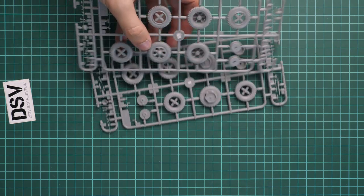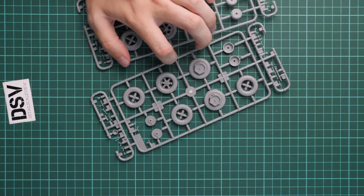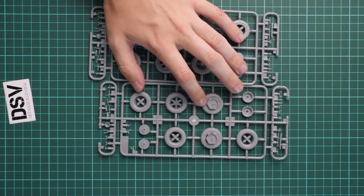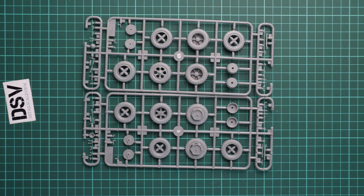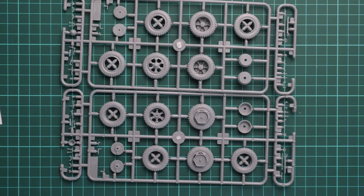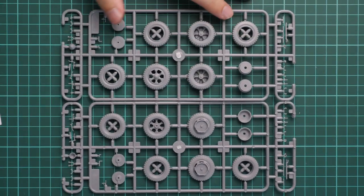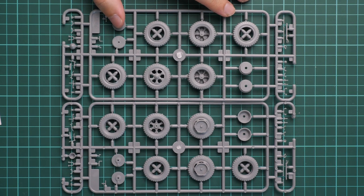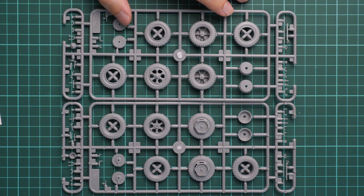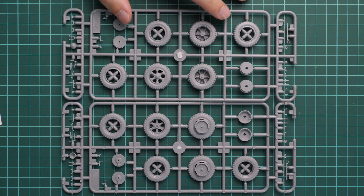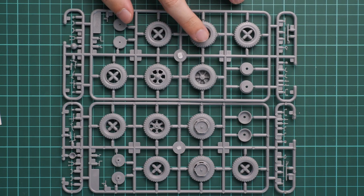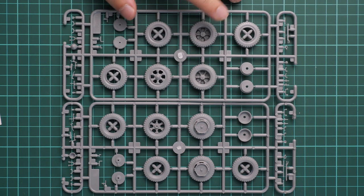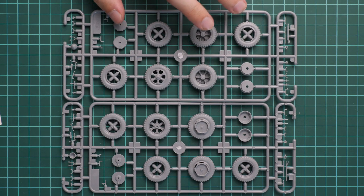Next we have two identical plastic frames. Here we have wheel parts - these are plastic wheels, which is really cool because you won't have to work with vinyl parts. Such elements should be easier to paint and weather, so that's definitely a plus for this kit.